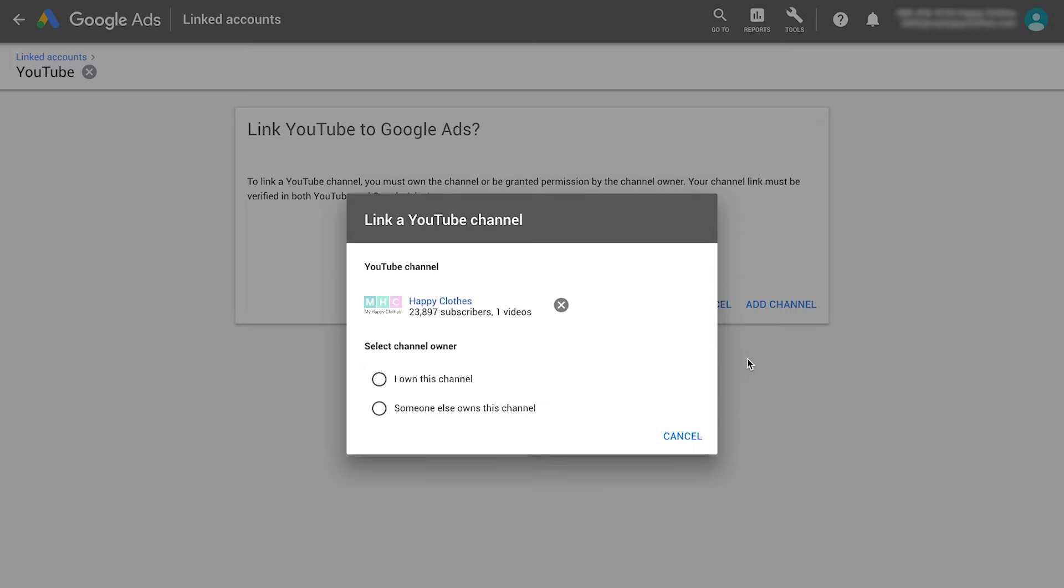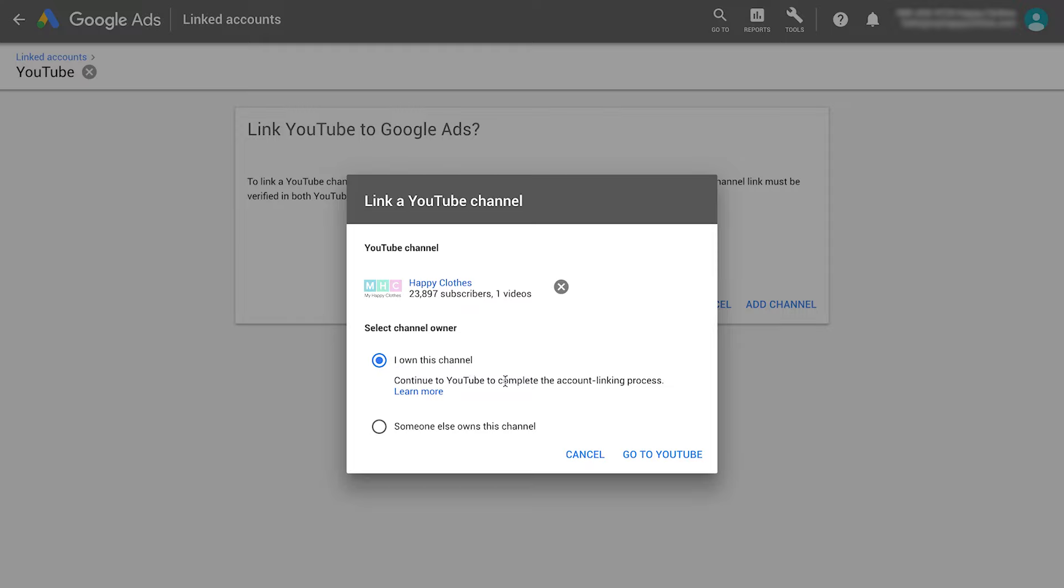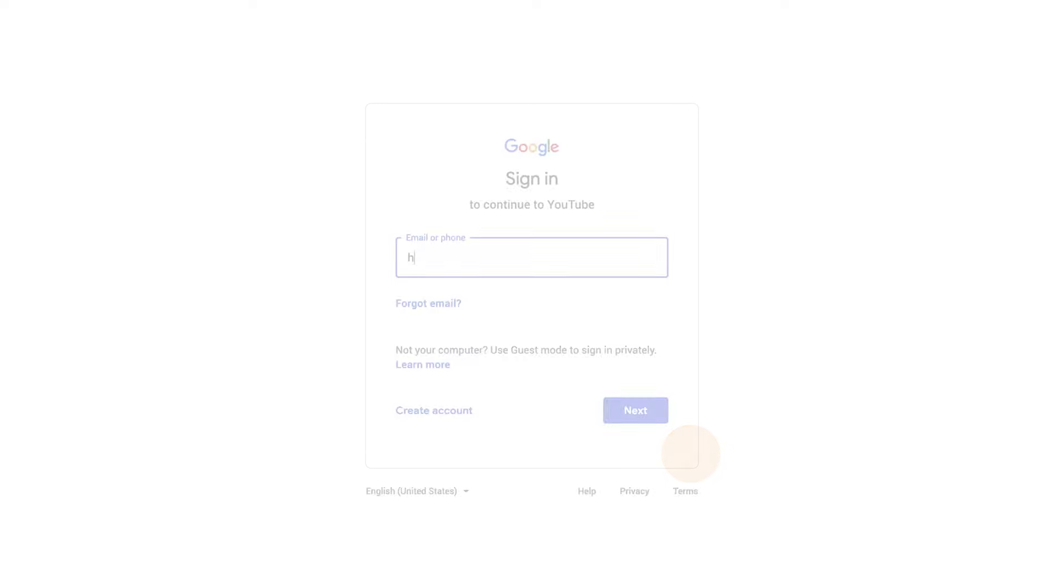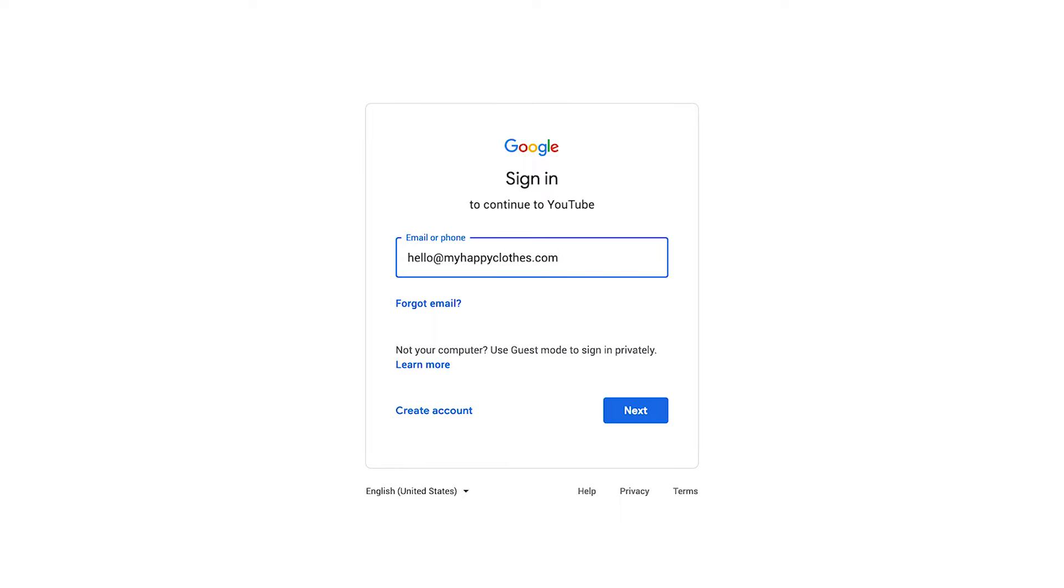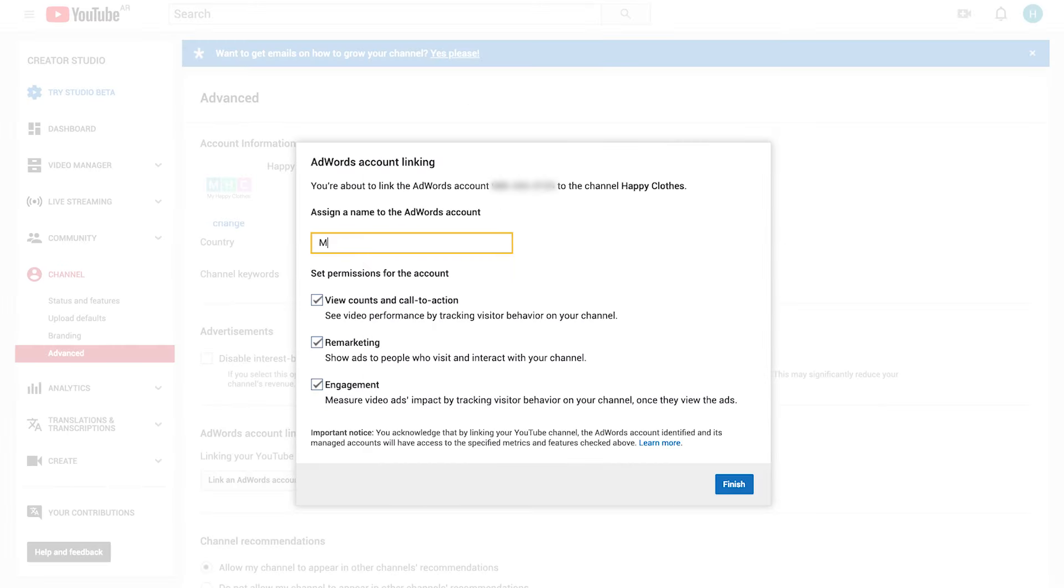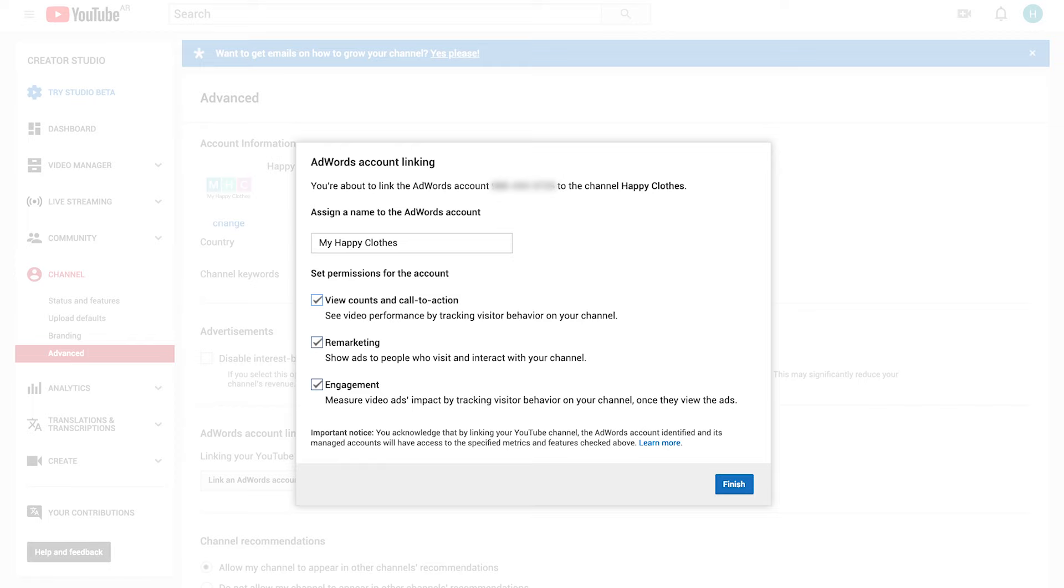Either choose I Own This Channel if you have login credentials to the channel or someone else owns this channel. If you selected I Own This Channel, click Go to YouTube. Sign in to your YouTube channel in the new tab that opens up. Assign a name to the account and set permissions for what features you'd like the Google Ads account to be able to access, and click Finish to link the accounts.